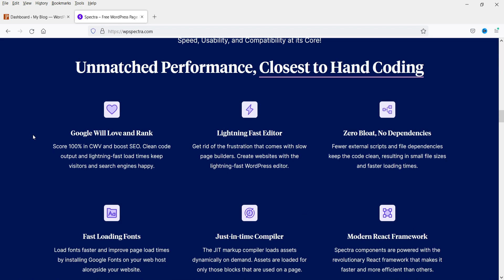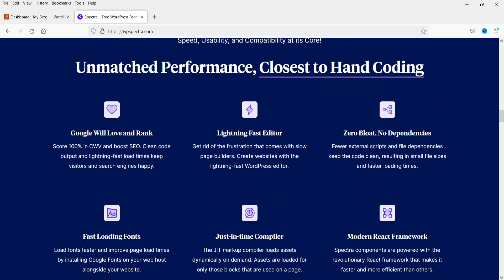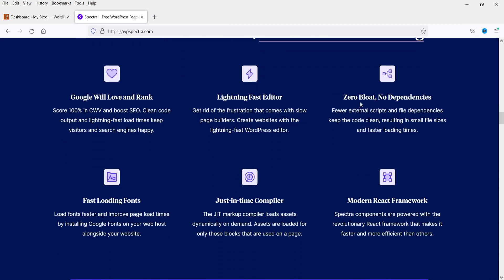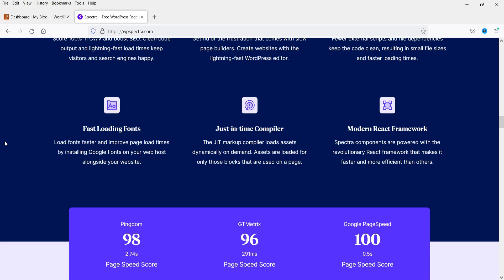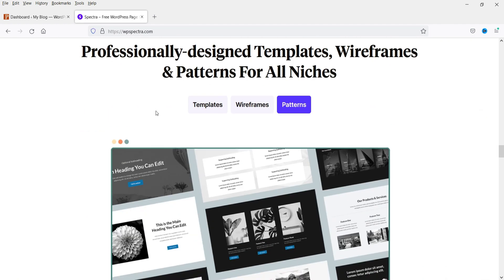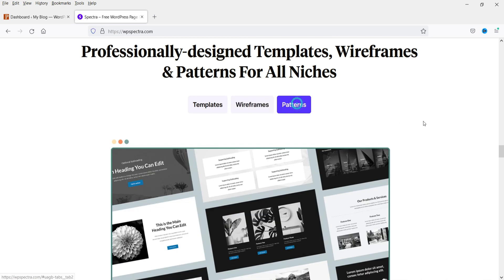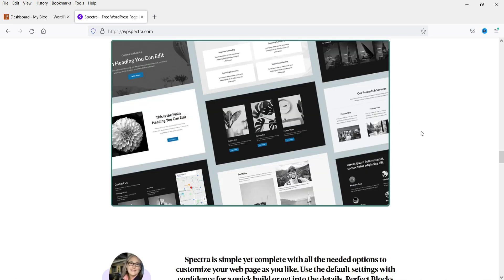Google will love and rank your site — Spectra offers unmatched performance with fast website speed, usability, and compatibility at its core. Features include a lightning-fast editor, zero bloat, no dependencies, fast loading fonts, and a just-in-time compiler for just-in-time asset loading. You can also use wireframes, patterns, and templates to build your pages.